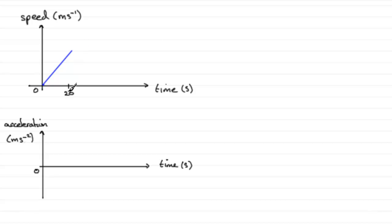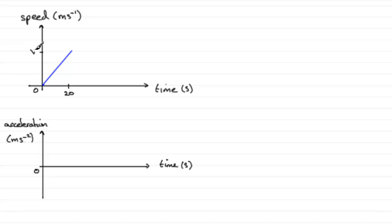Once it reaches 20 seconds, it carries on at a constant speed of v meters per second. This would be v here. It does this for the next 40 seconds, so if we add 40 seconds to this, it takes us to a point here.